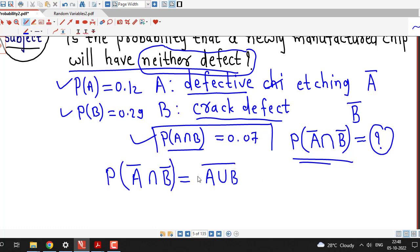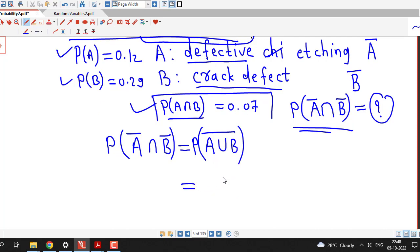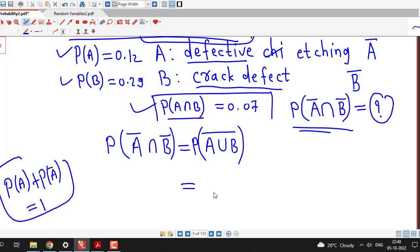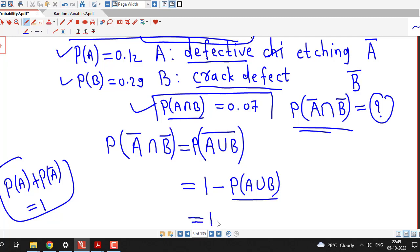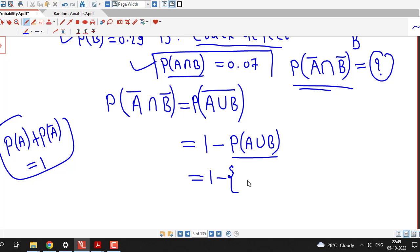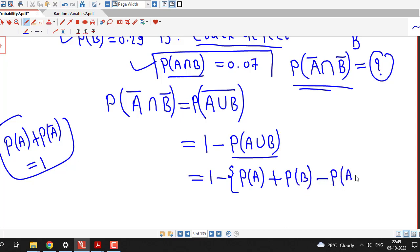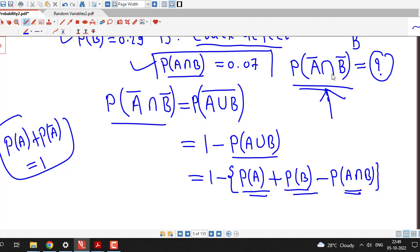We can write A bar intersection B bar as the complement of A union B, using De Morgan's law. Therefore, the probability of A bar intersection B bar equals the probability of the complement of A union B. Using the definition of the complementary event, this equals 1 minus the probability of A union B. And the probability of A union B can be expanded using the addition law.